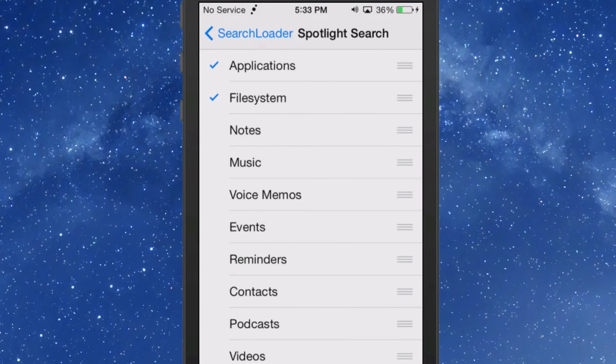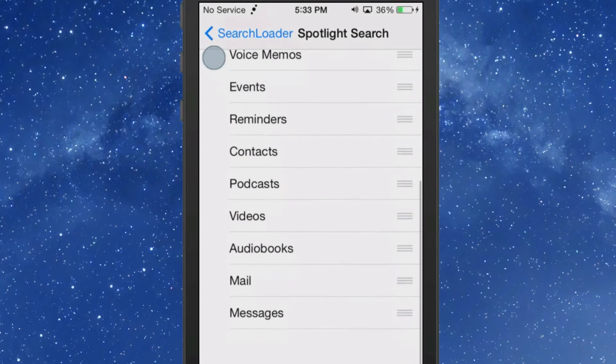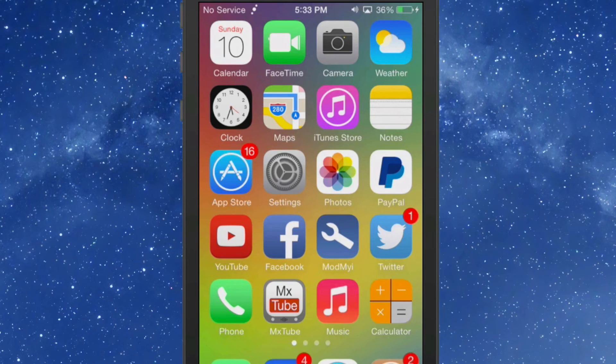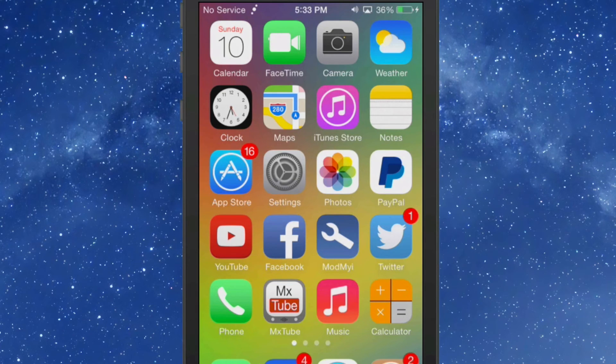I didn't want to search through anything but just apps and the file system, so I turned everything else off because that was just causing me to have to sift through a lot of junk I didn't want to look through to find what I needed.